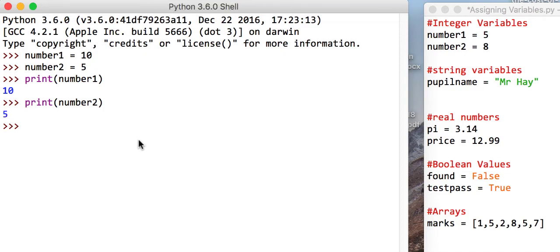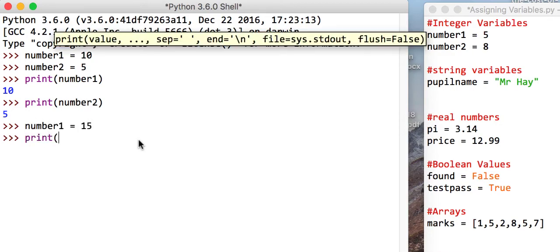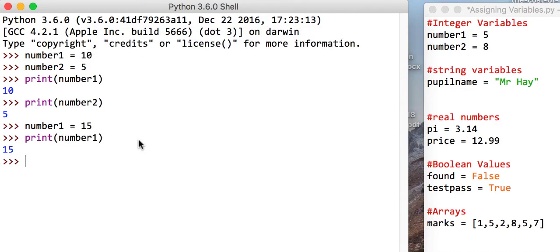Now I can give them other values. So for example, I could say that number1 now equals 15. And if I tell it to print number1, it will say 15.